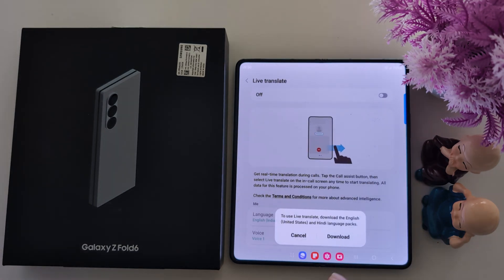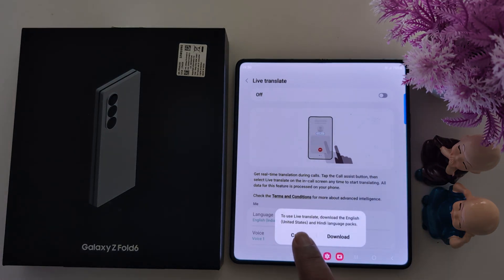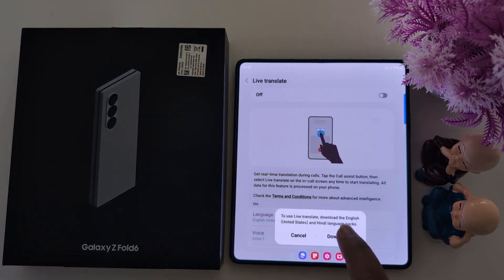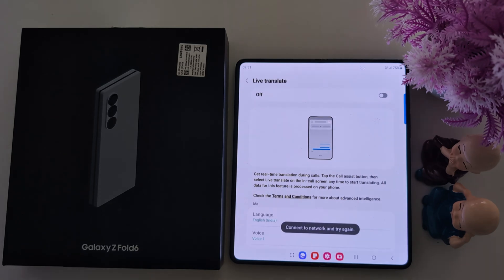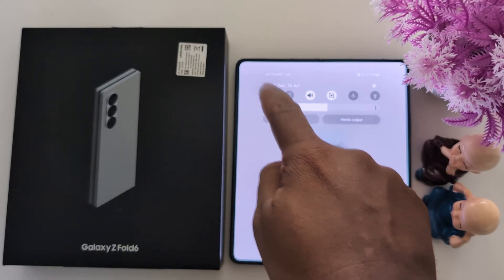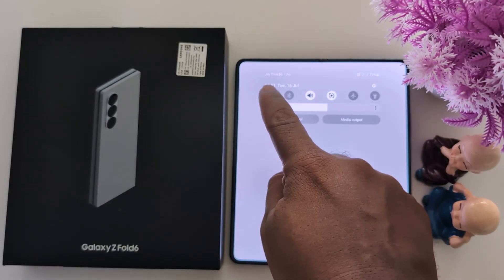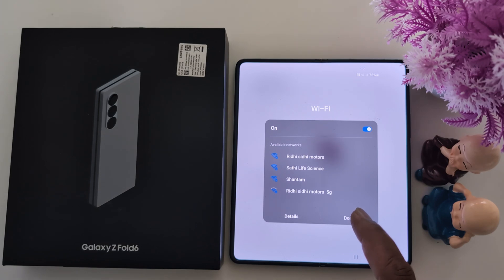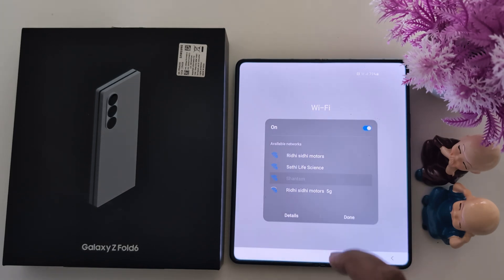Tap on OK. Now to use Live Translate, download this language — tap on the download option. Make sure to connect the internet on your device.